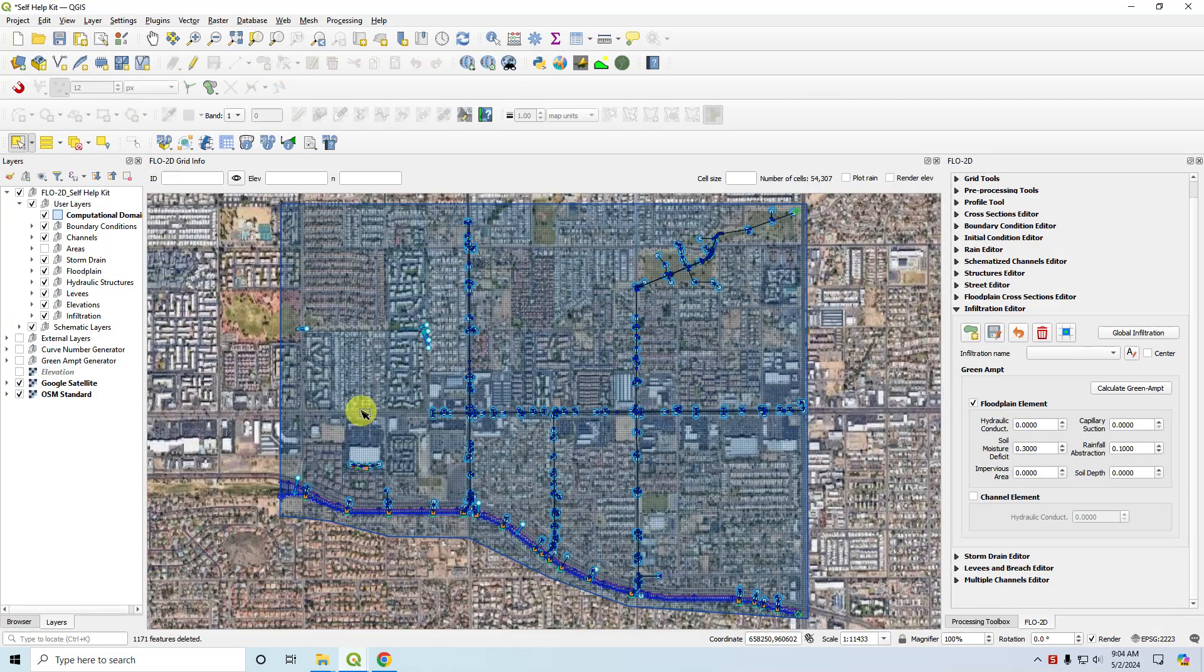Hi, this is Karen O'Brien and today we're going to be discussing the Flow2D infiltration tools. We have infiltration calculating and mapping tools that we'll be discussing today.